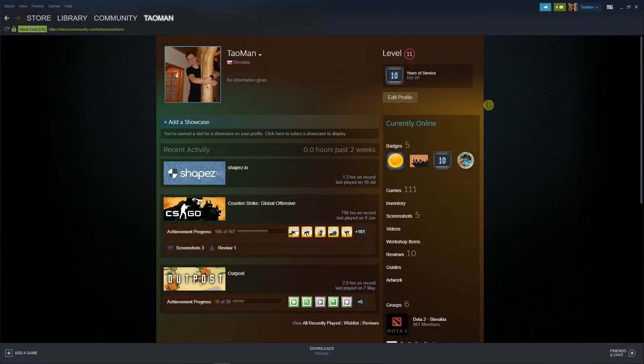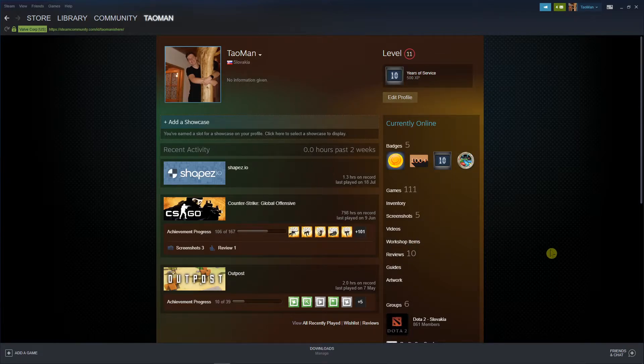And then right here go down below to the reviews, and you're going to see right here your review.